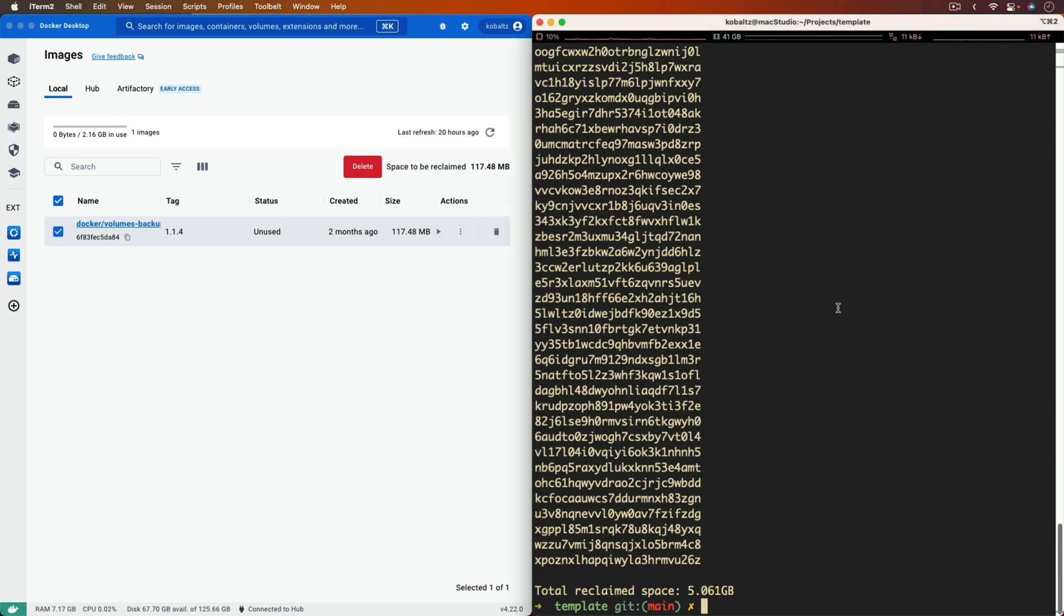And the nice part about this is that it did not touch my volume, so any kind of databases where I had a docker volume, those are all still persisted.